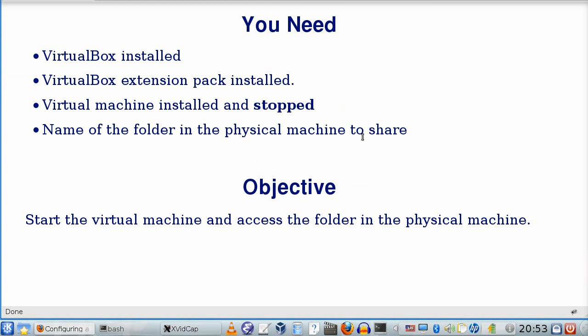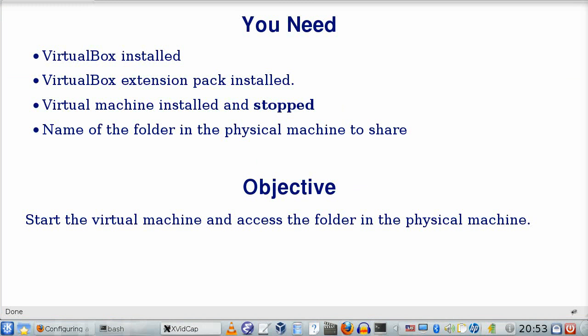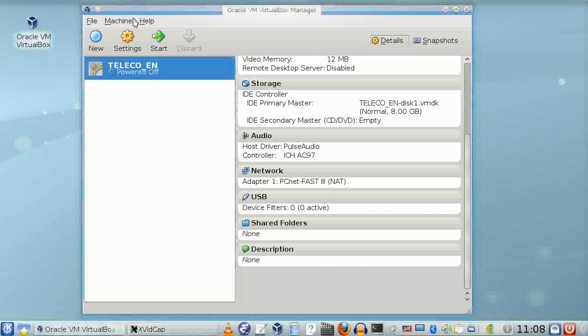a virtual machine that is stopped, and the name of a folder to share. The objective is to access this folder from the virtual machine.